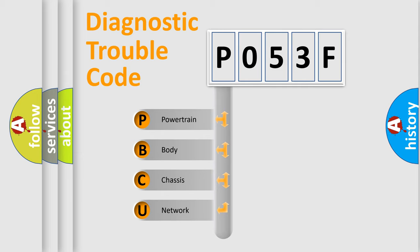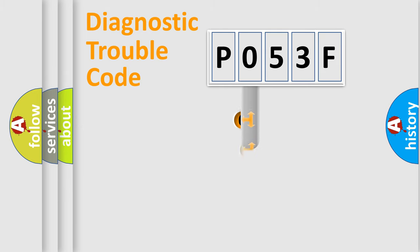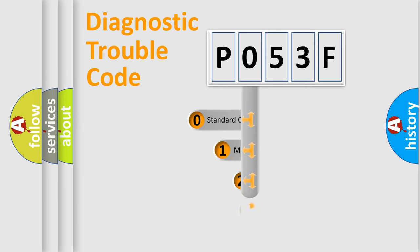We divide the electric system of automobile into four basic units: Powertrain, Body, Chassis, and Network. This distribution is defined in the first character code.